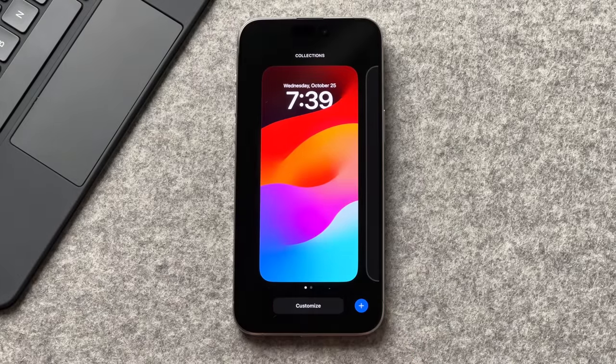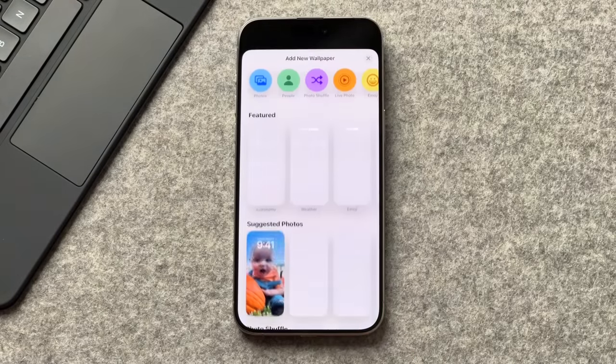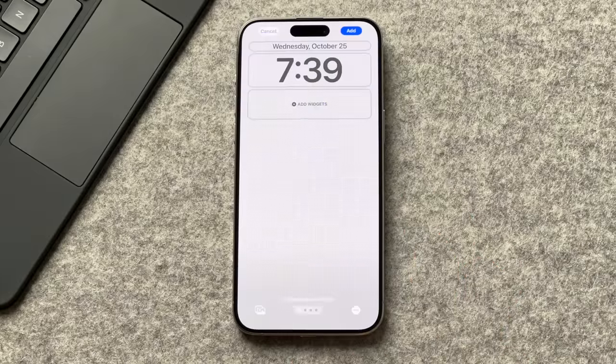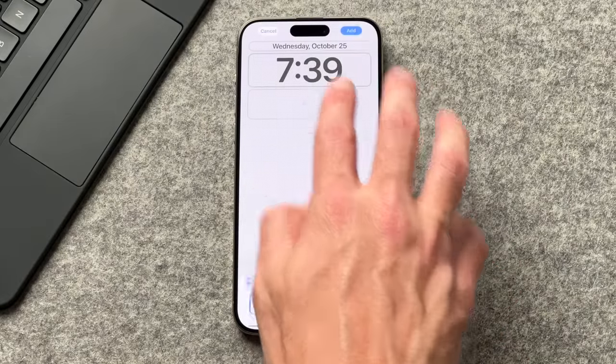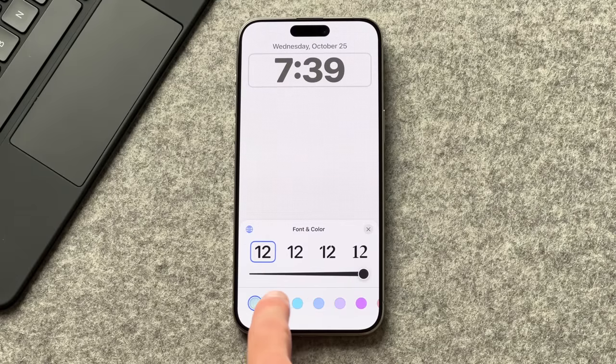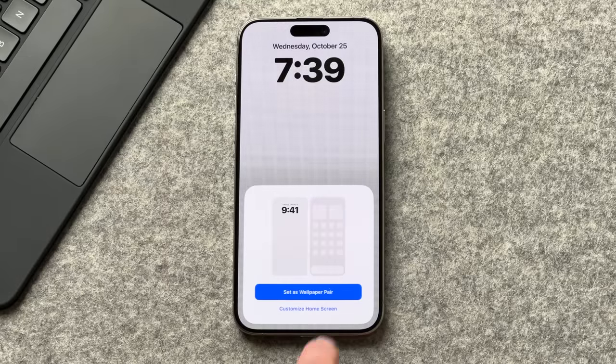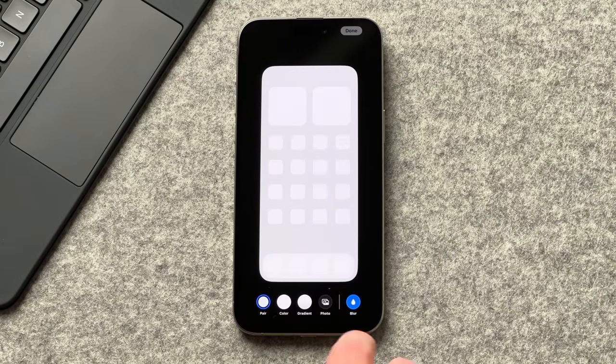Now that we have everything downloaded and saved, let's start building the setup. To add the wallpaper, long press the lock screen, tap the plus icon, and go to the Photos section. Select your wallpaper, adjust the font — I make the time thick and change the color to black. Tap add, then customize home screen, and make sure to unblur the background if you prefer.